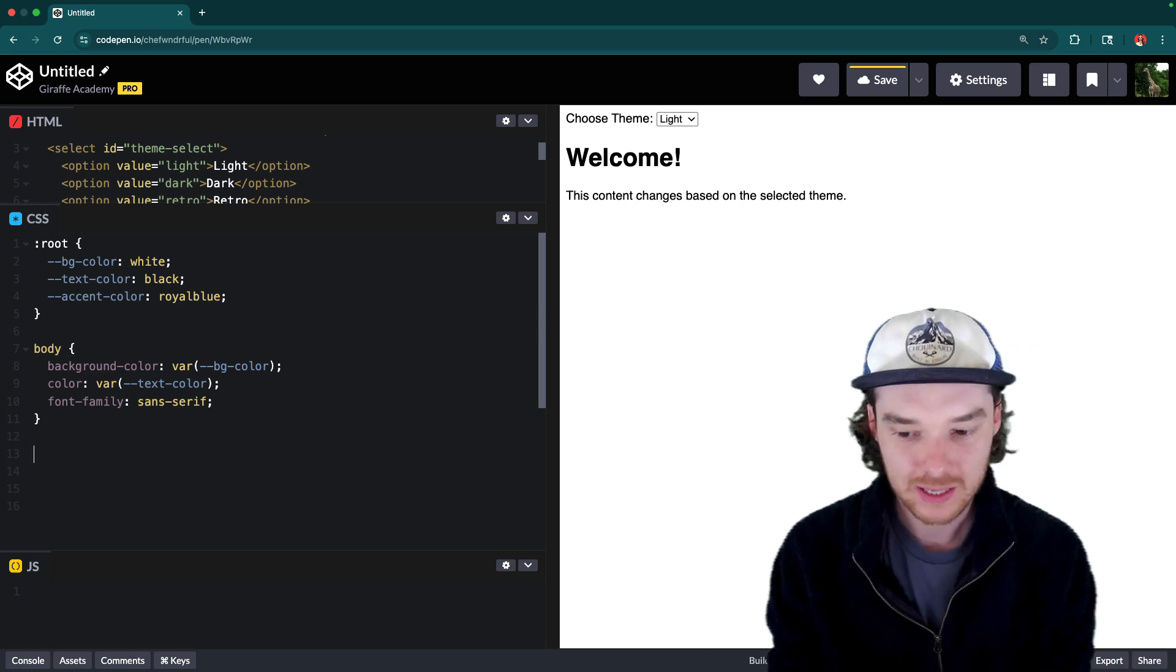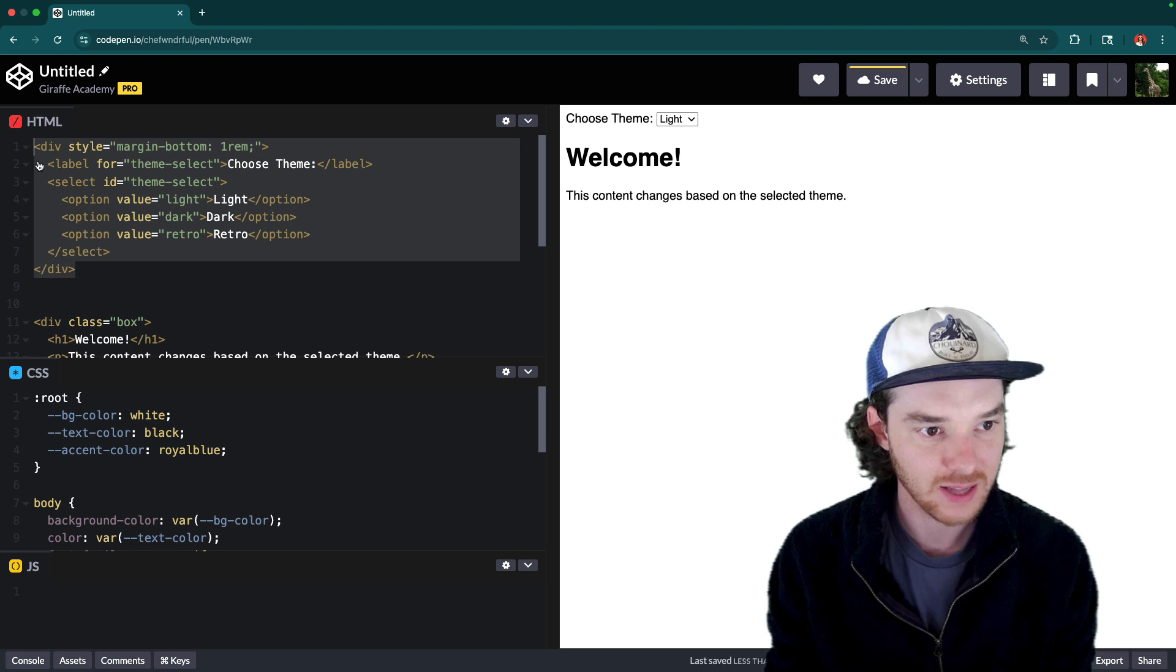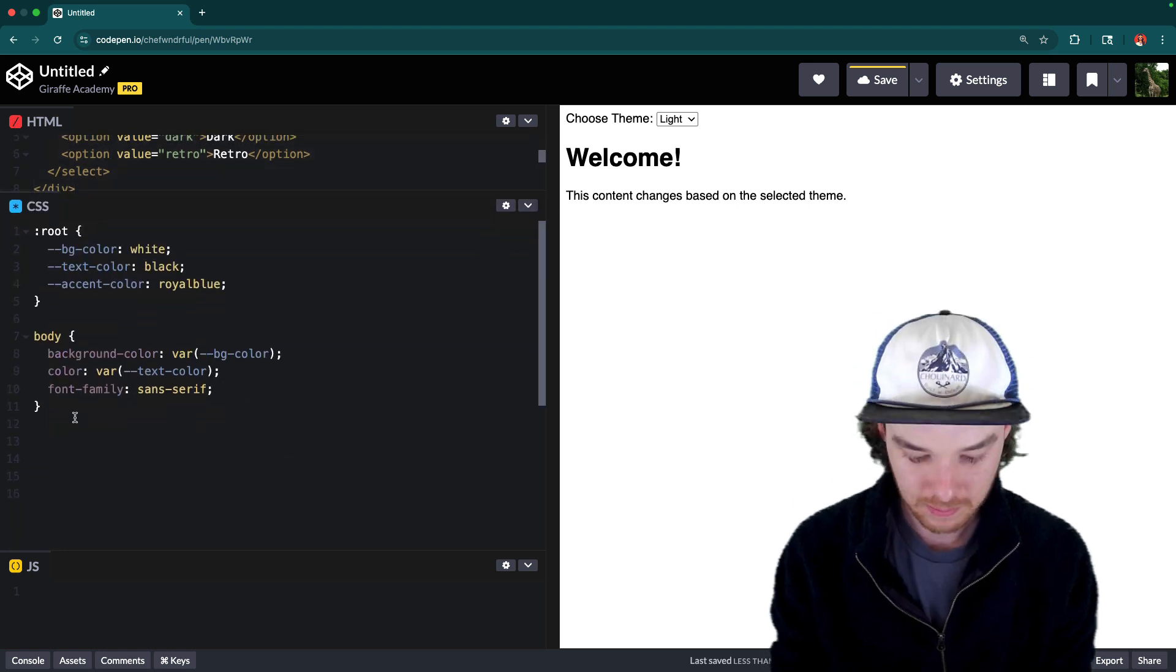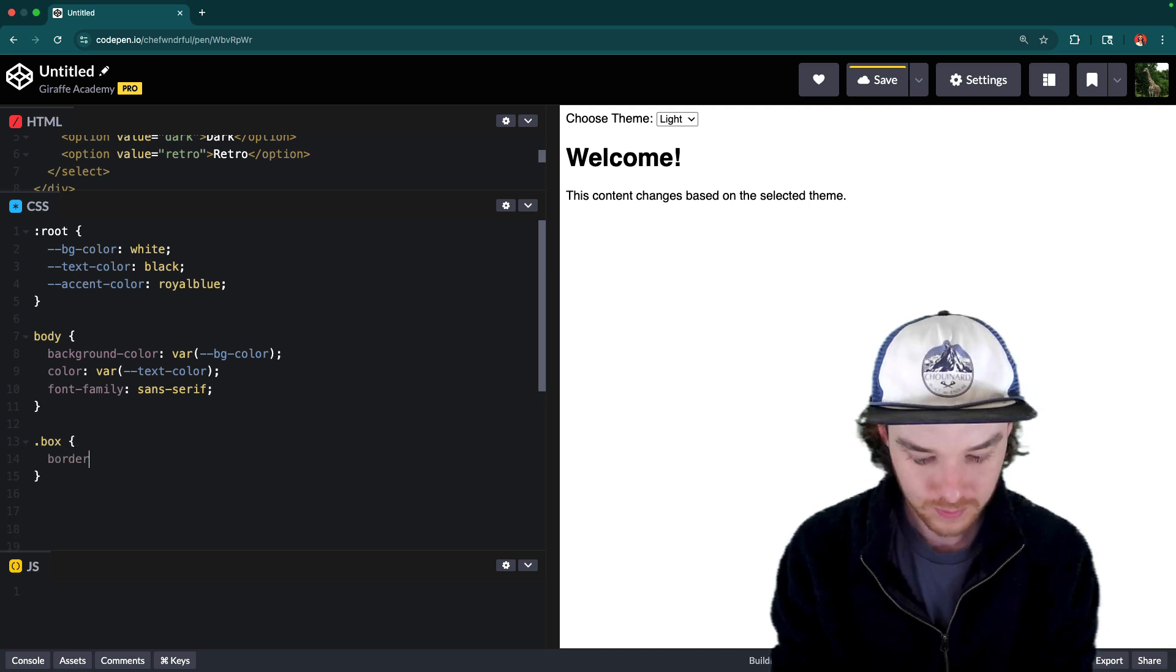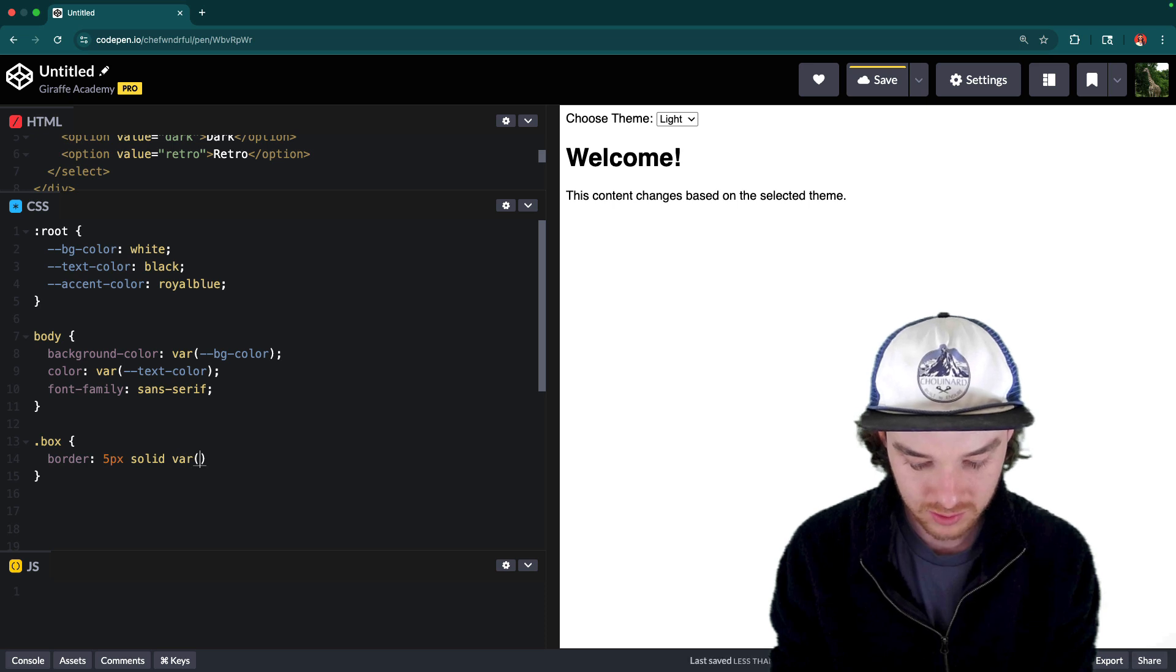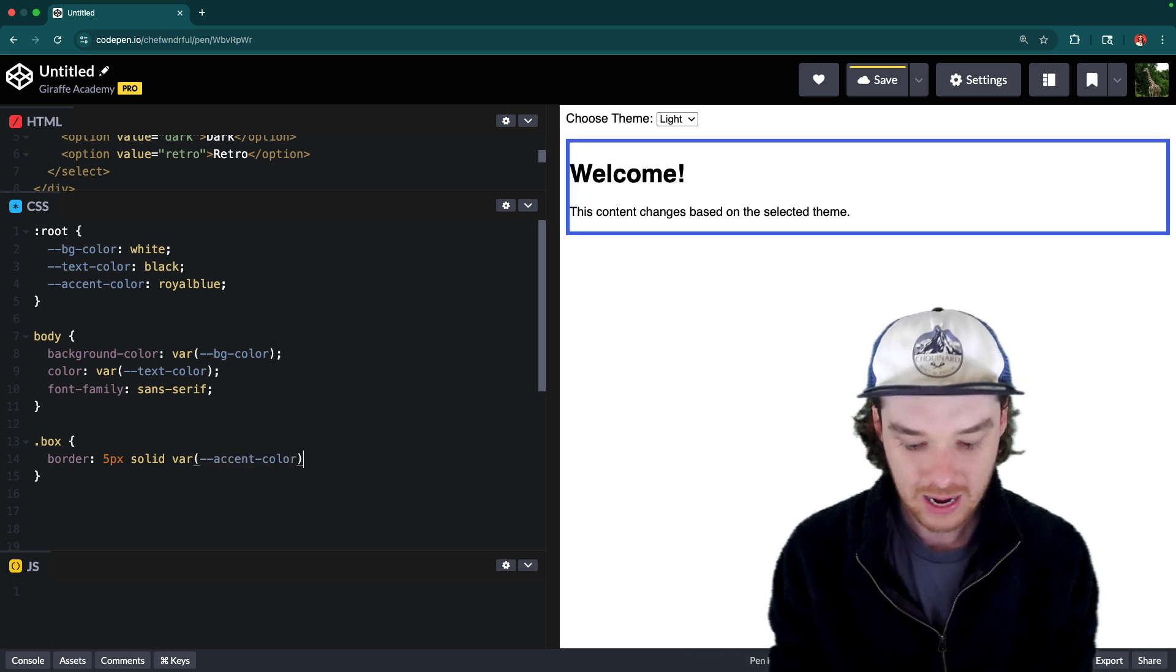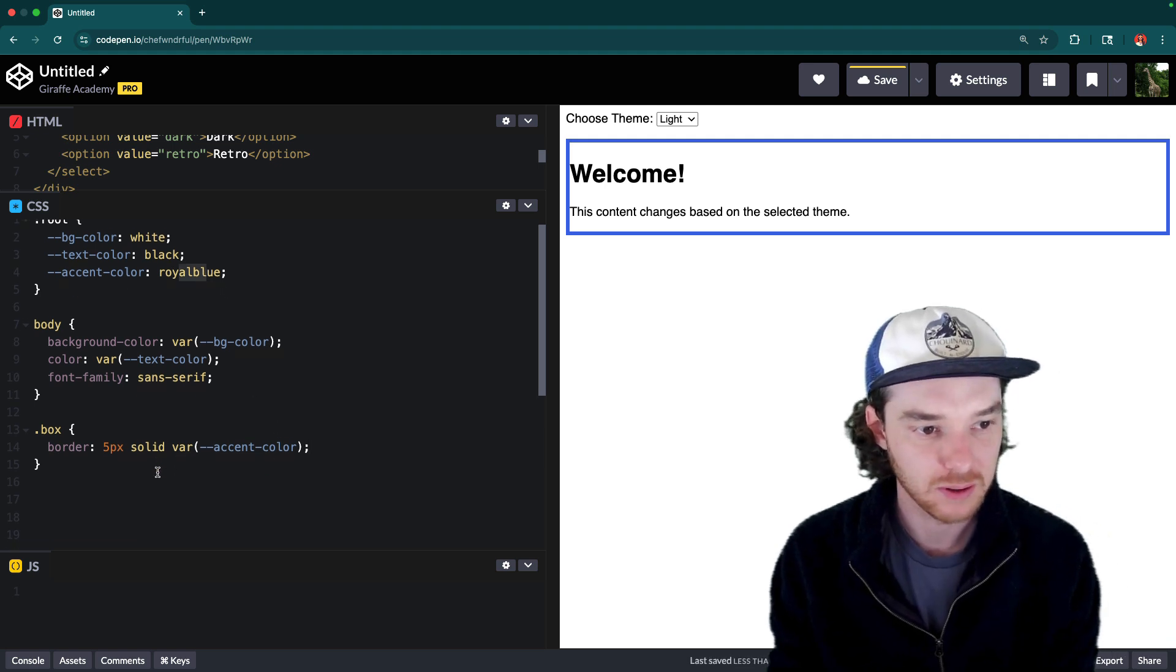So now that we've styled the body, we could also style this box. So remember, we have this select and then we have the box down here. So let's go ahead and create some styles for the box. We'll say the box is going to have a border which is five pixels solid. And then we're going to use another variable, which is that accent color. And so now the box should have a border of royal blue, because that's the accent color that we put there.